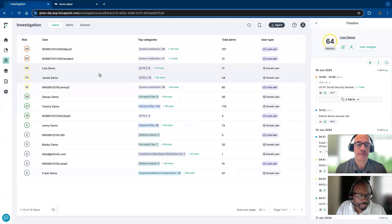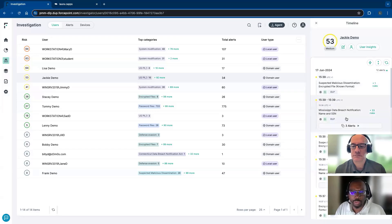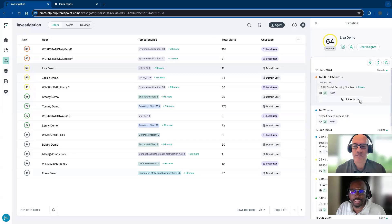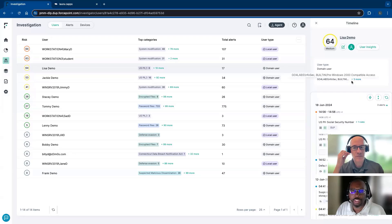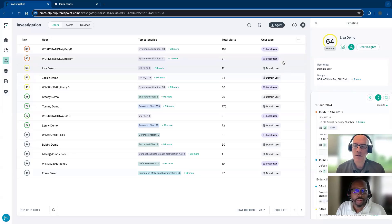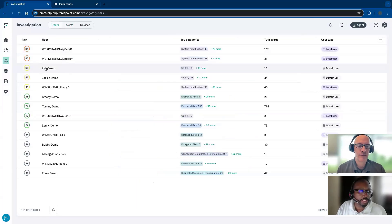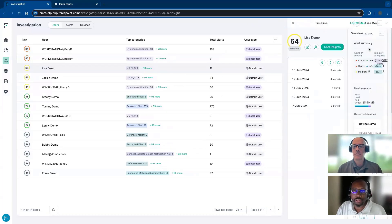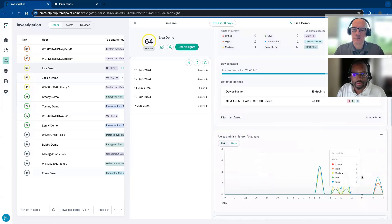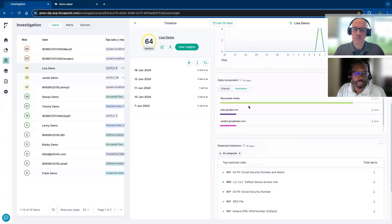Looking at alerts for Lisa or Jackie, we see multiple triggers and multiple policies violated. When we look at these policies, we can jump into user details — see who that user is logged in as, and then jump over to alerts specifically for that user. Going to user insights, we can see everything that user is doing: the risk summary over a timeline, those alerts, which channels they're using, and where their destinations were when their risk score was elevated. We can correlate that with specific alerts as well as the exact behavior.